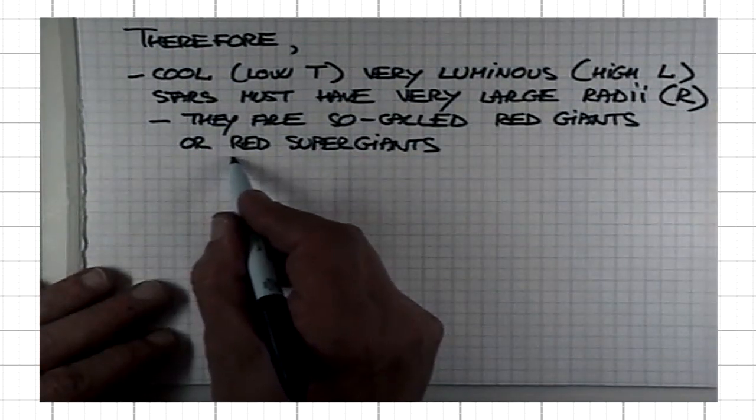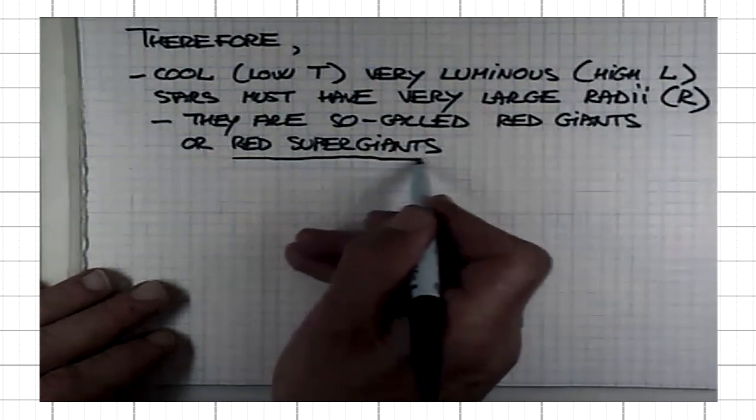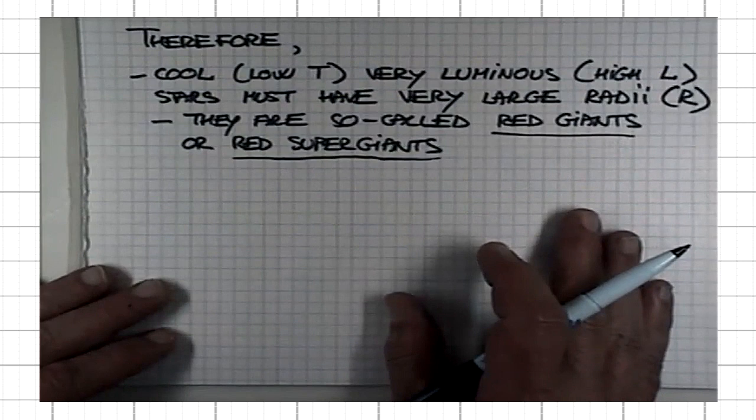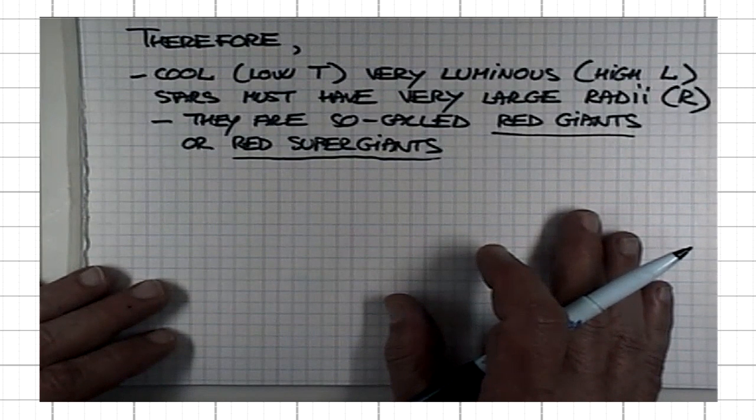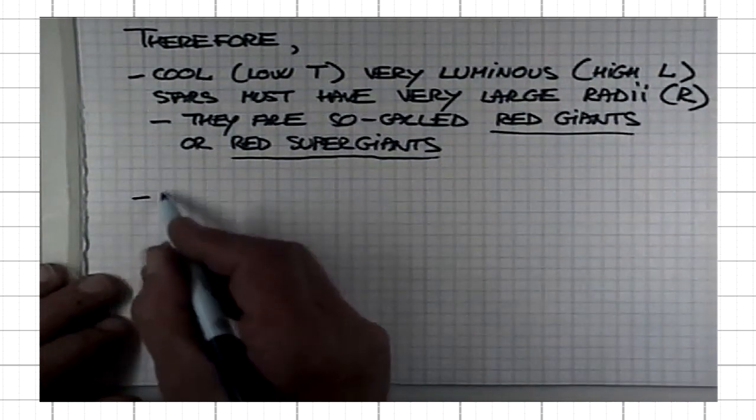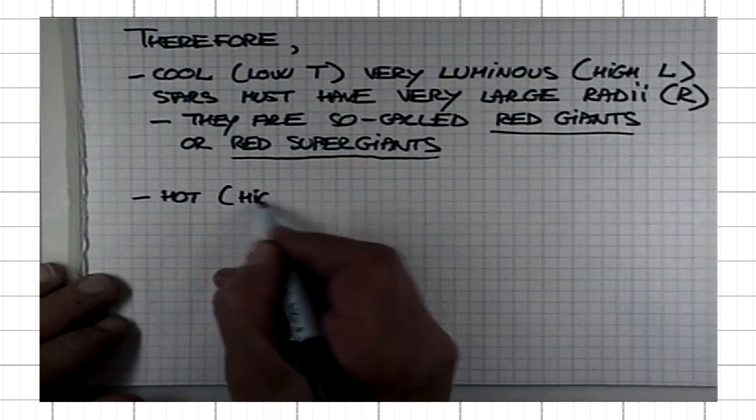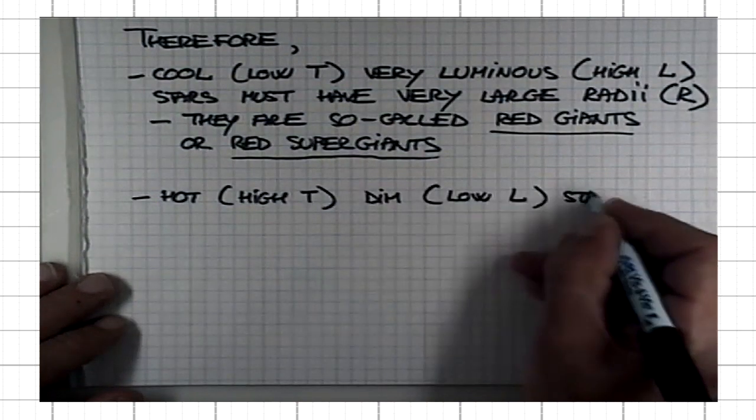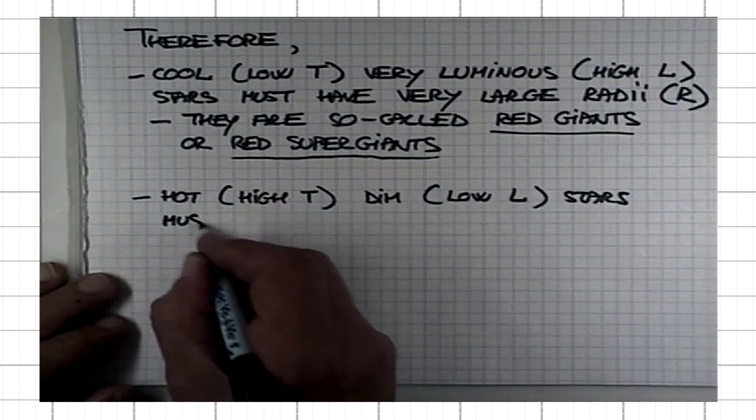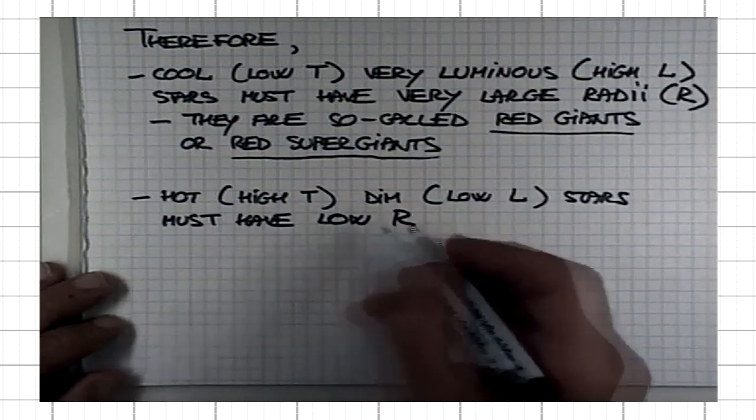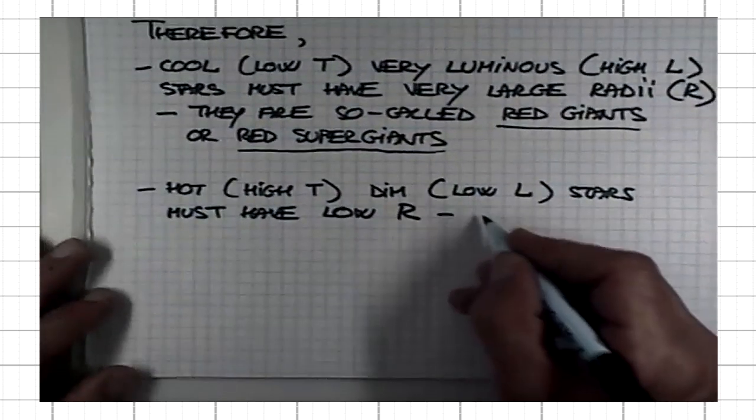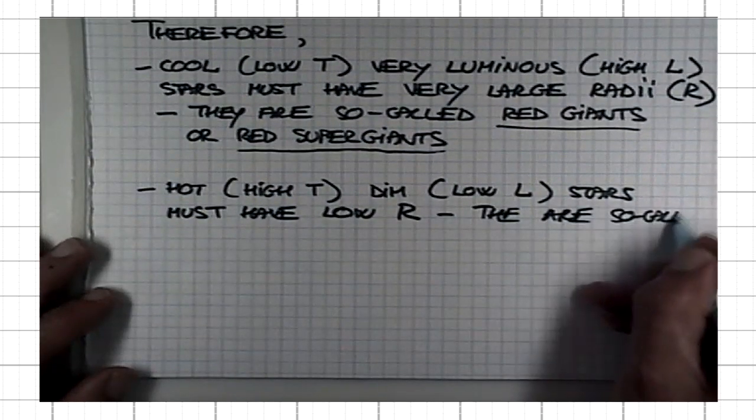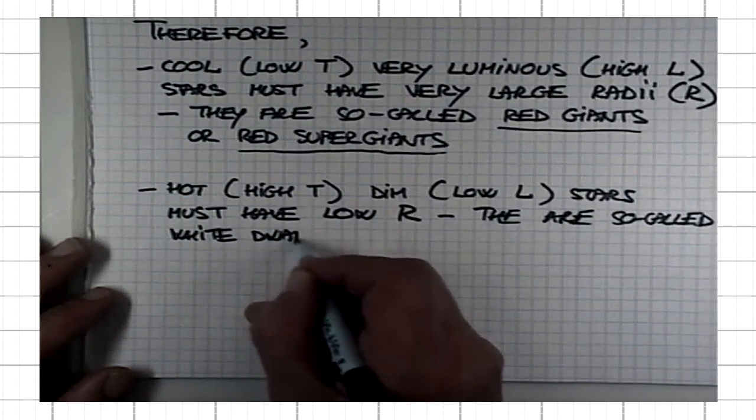Red supergiants basically form again at the end of life of very massive stars, much more massive than our Sun. Hot, high T, dim, low L, stars must have a low radius. For that reason, because they are hot and small, they are so-called white dwarfs.